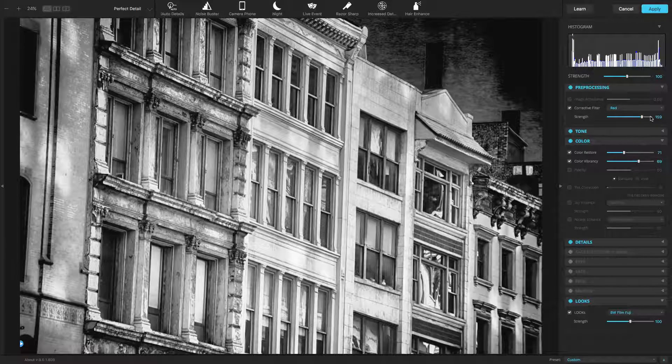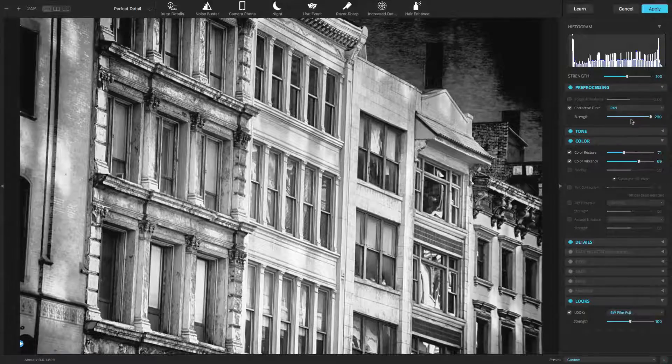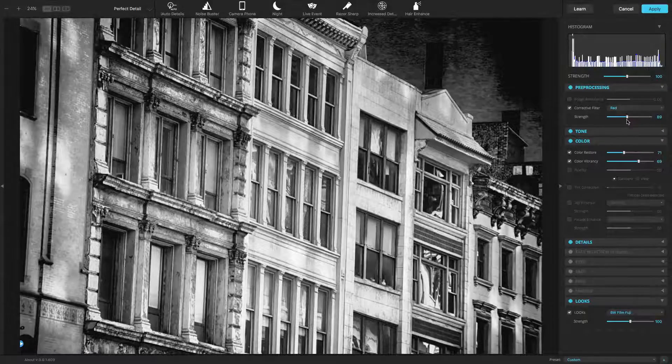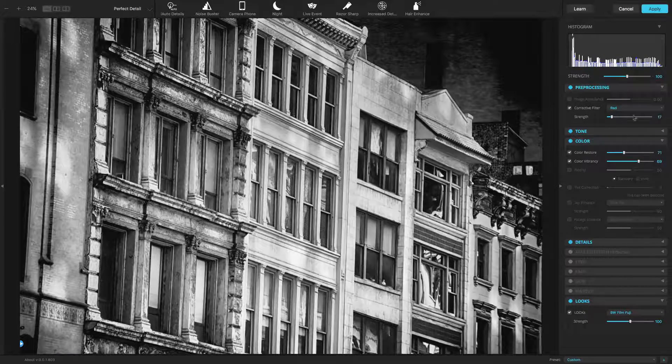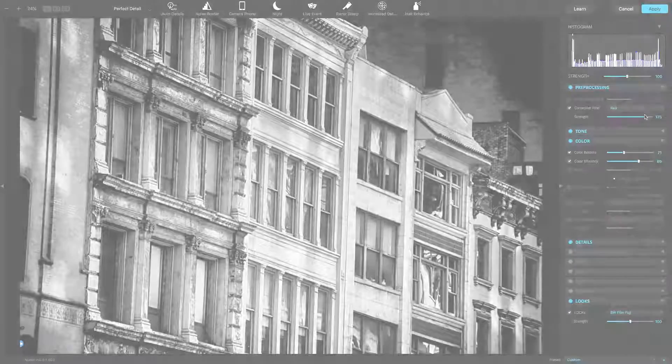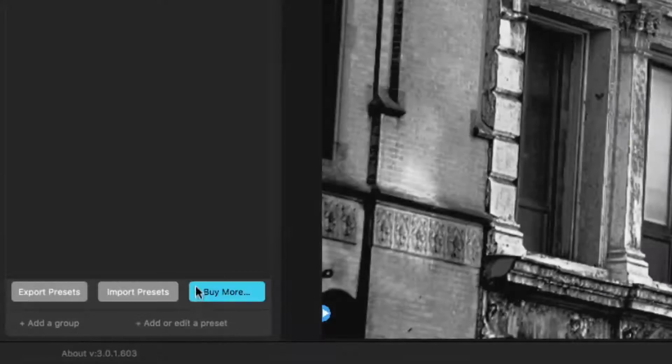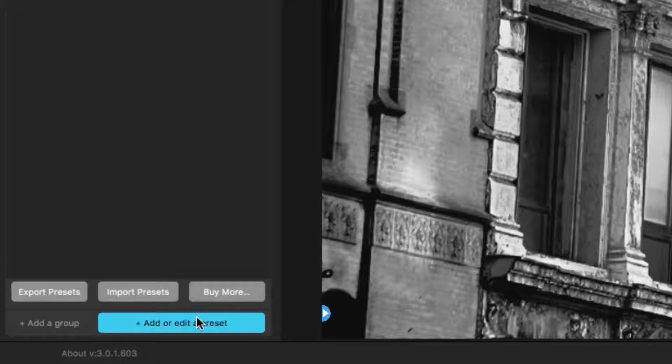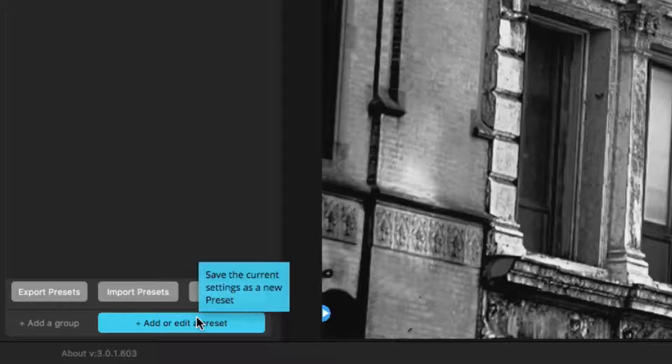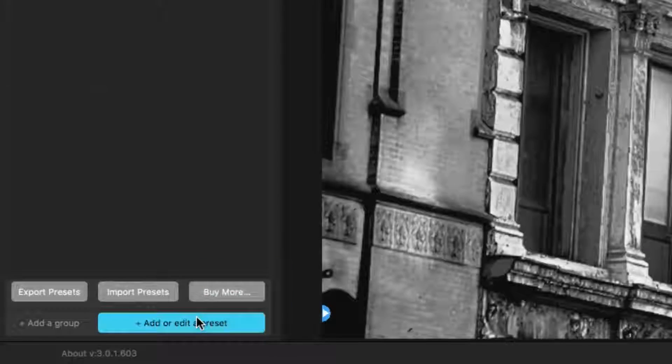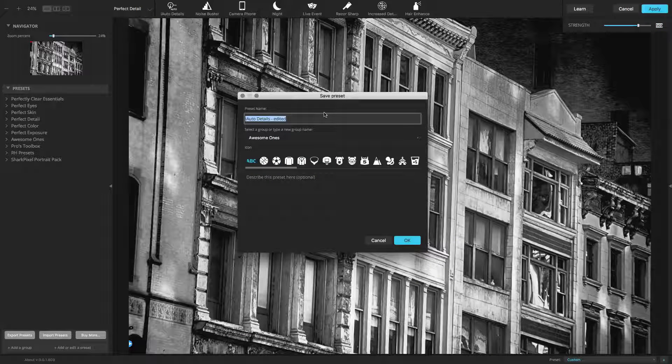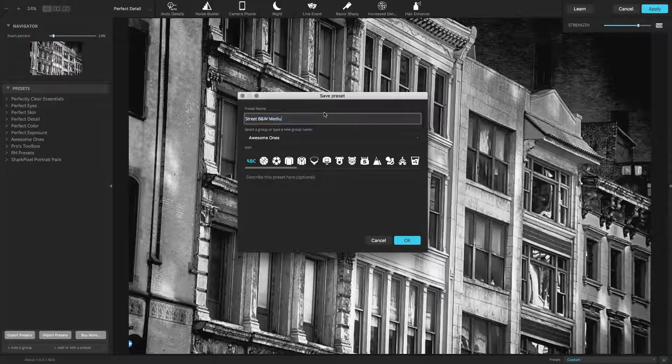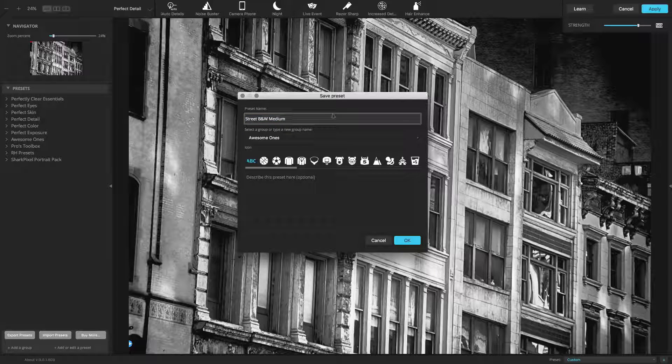Using the Strength slider on both the Corrective Filter and Look can create a distinct new appearance. Any look can be included in a preset recipe. Simply create a new preset to store the adjustment and Look as a new option.